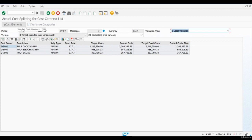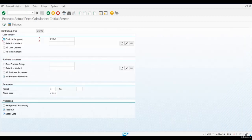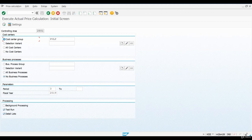Next, let's open transaction KSII. Just enter the period you are closing and remember to run the transaction also without using the test mode.